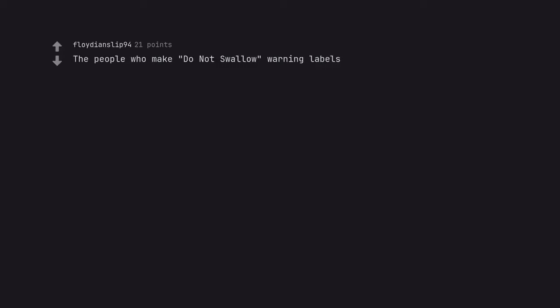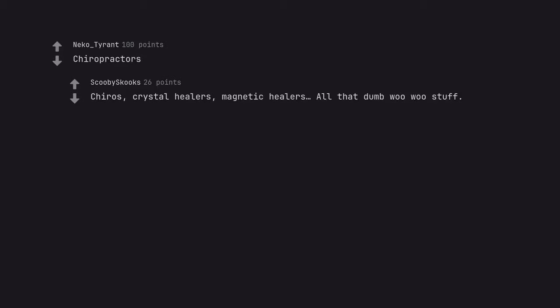The people who make do not swallow warning labels. Chiropractors. Chirrus. Crystal healers. Magnetic healers. All that dumb woo woo stuff.